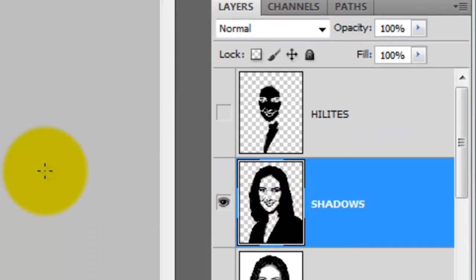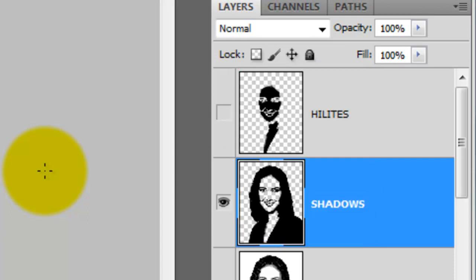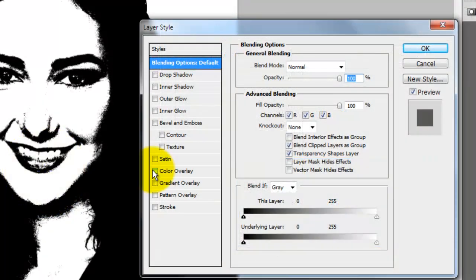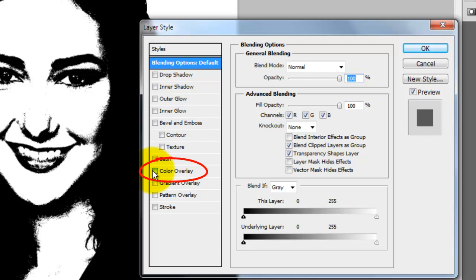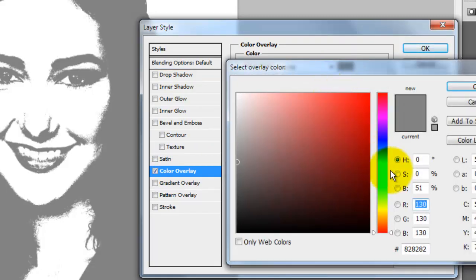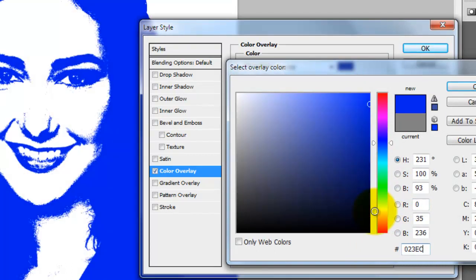Now that we have the posterized dark and light areas of the girl, we'll assign colors for each of them. Double-click on the Shadows layer to open up the Layer Style window. Click on Color Overlay and then click on the color at the top. I already know what color I want, so I'm going to type in 023EC6.